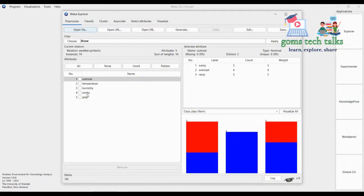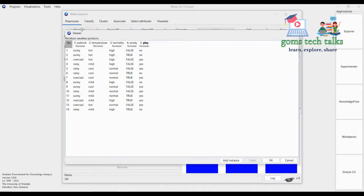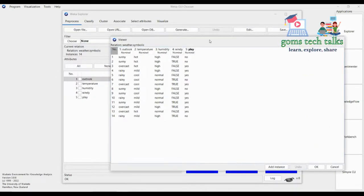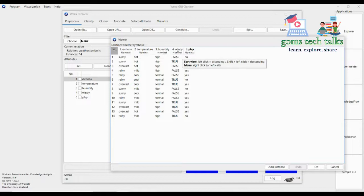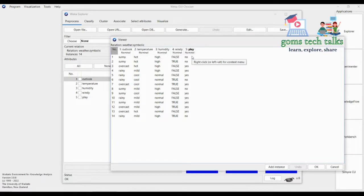Let us check what data type each attribute is. Click Edit — you can see that outlook is nominal. Nominal means it is a name, not a measurement; for example, outlook can be 'sunny', so any string value we call nominal. Temperature is also nominal, humidity is also nominal, windy is also nominal, and play is also nominal — so everything here is nominal.